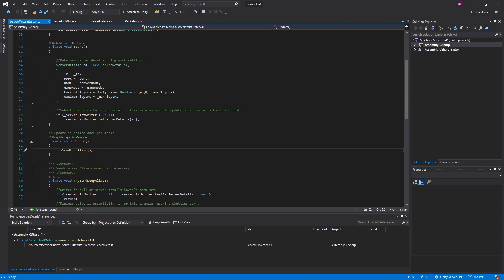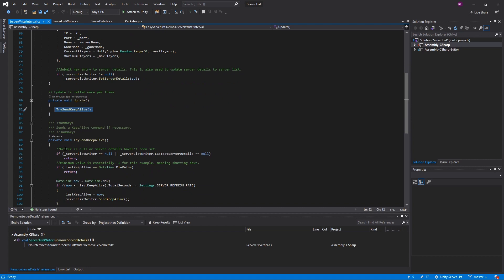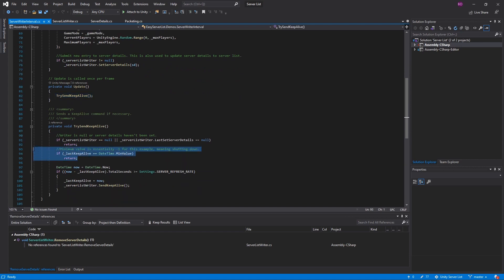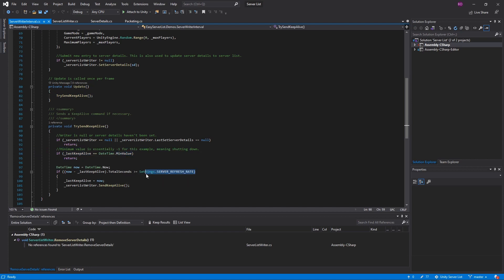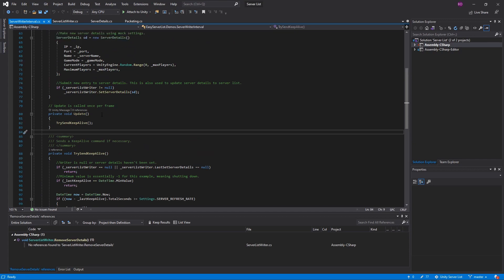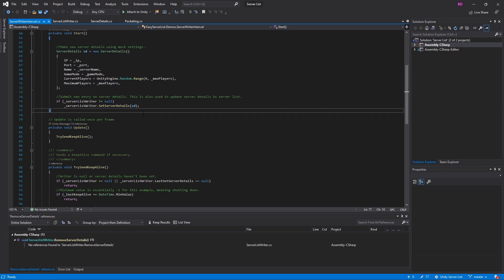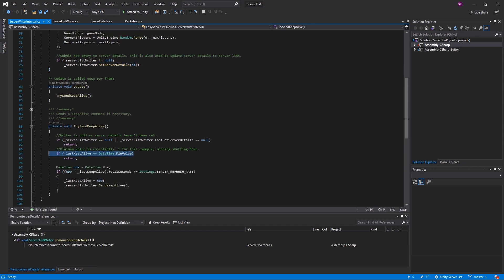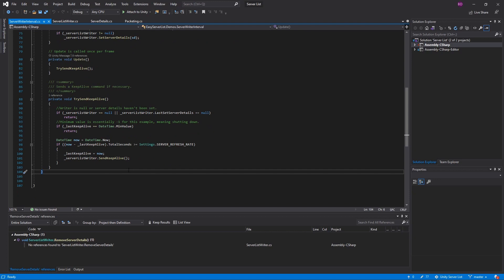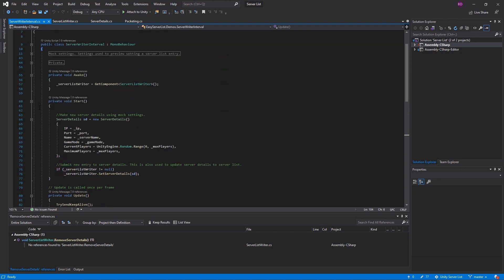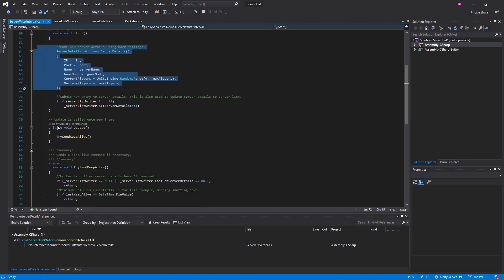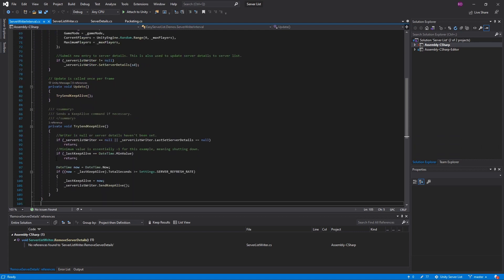If you're not updating the server details, you want to send a keep alive. All the keep alive does is check the last time a keep alive was sent and make sure it is exceeding the server refresh rate, which is a set value inside settings. Also, if you do update your server details by calling set server details, make sure you also reset the last keep alive value — you don't need to send a keep alive if you've updated the server details recently. If you look at the source code you can see there's pretty much nothing to it; it's a very short script.